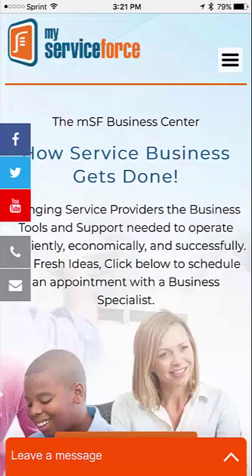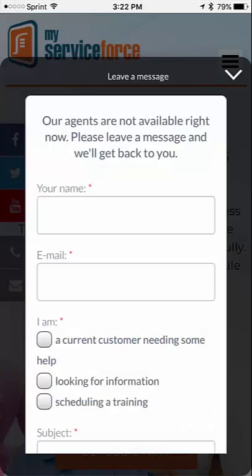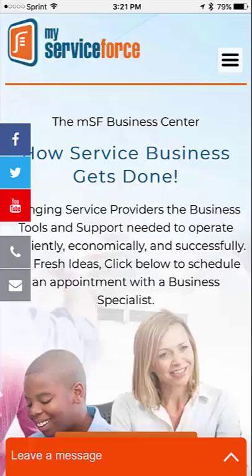If you have any questions, go to our website at www.myserviceforce.com and use our live chat to chat with one of our representatives, or email us at support@myserviceforce.com.